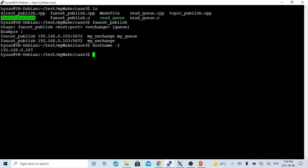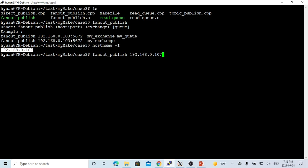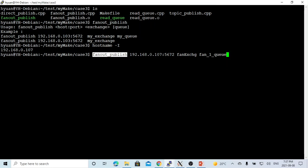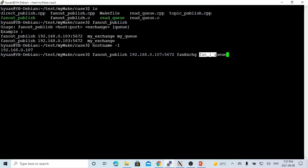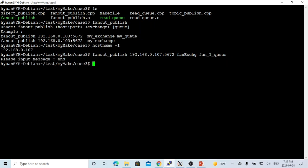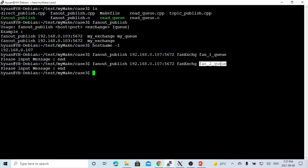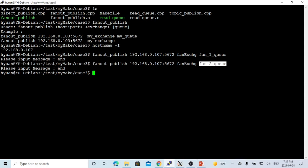So our program usage is fanout-publish. First is the host and the port number. The host is 192.168.0.107 and the port number is 5672. And our exchange name is fan-exchange. For the queue name, we find fanout-publish with the host and port number, exchange name fan-exchange, and the queue called fan1queue. So it's the first queue. And we create another queue called fan2queue. So now we have two queues: fanout-1 queue and fanout-2 queue.